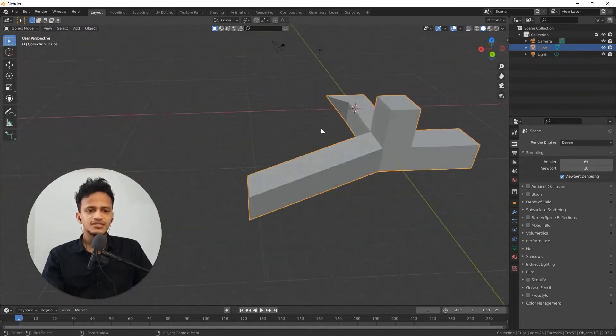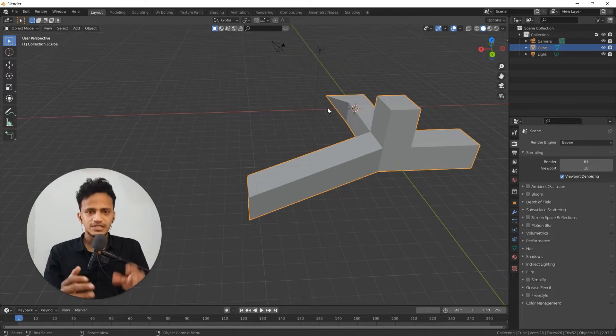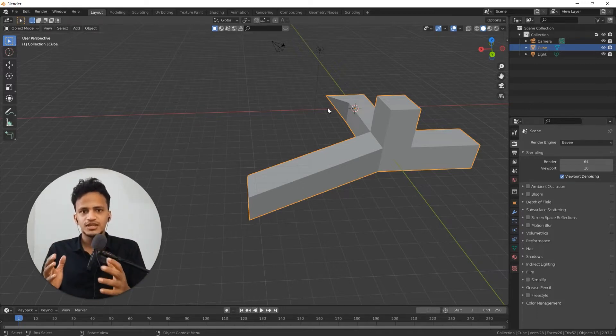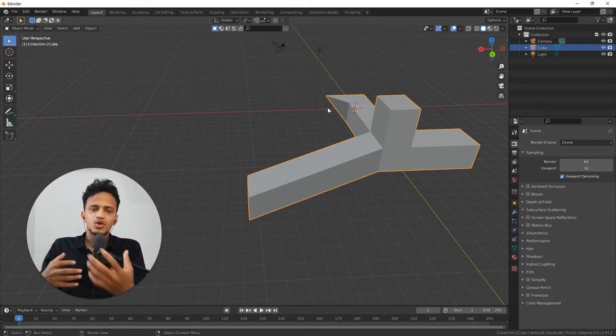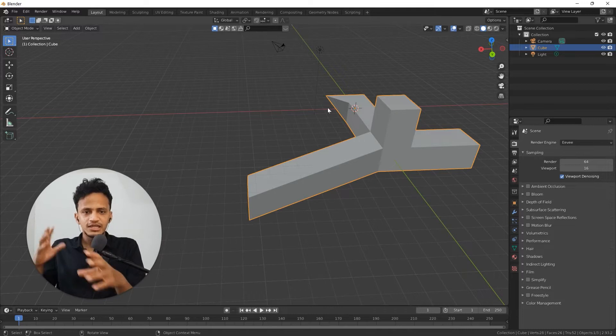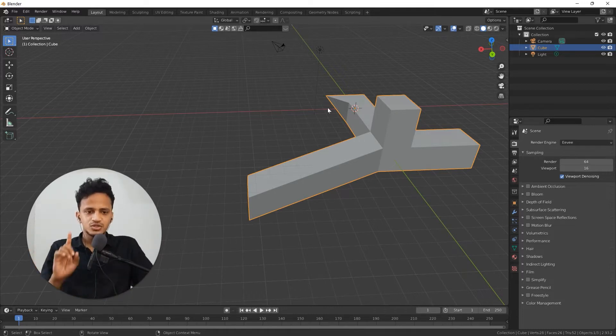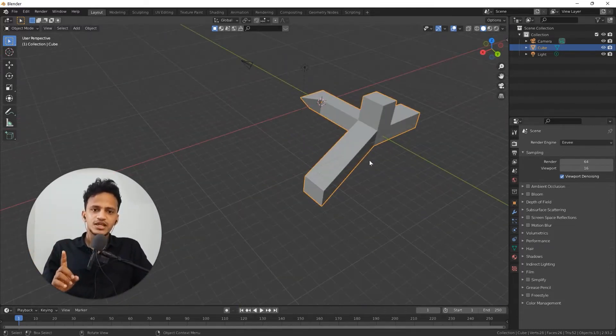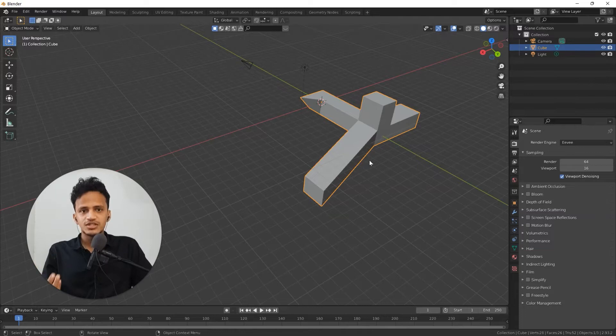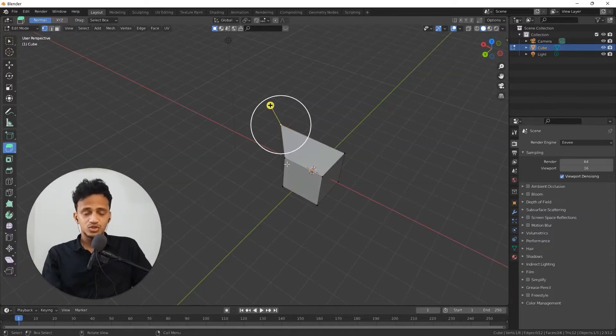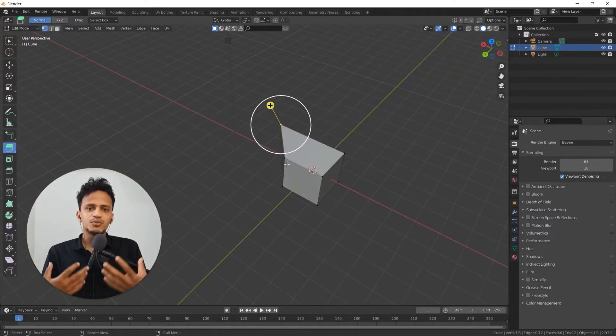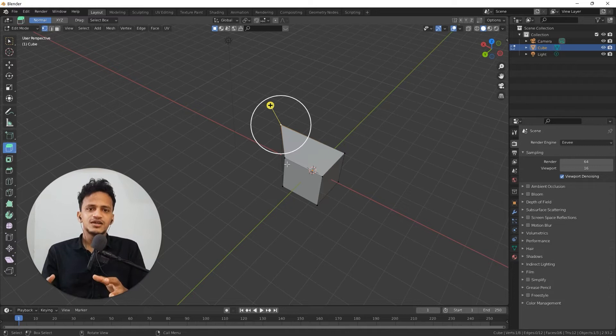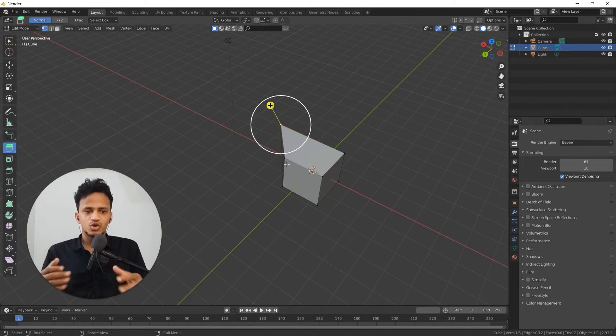Basically this is a destructive workflow. You are making a change to the object. You may not be able to recover the initial object that you started with. There is a way to create objects through a non-destructive method. Those set of tools which allow you to make non-destructive changes to an object are called modifiers.